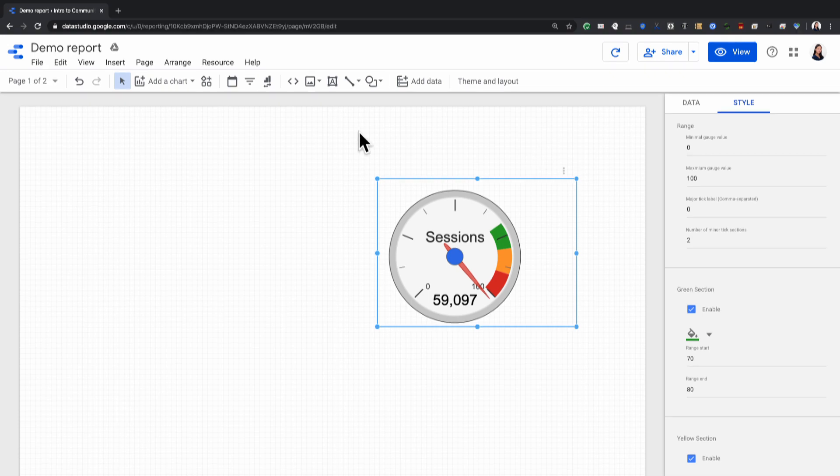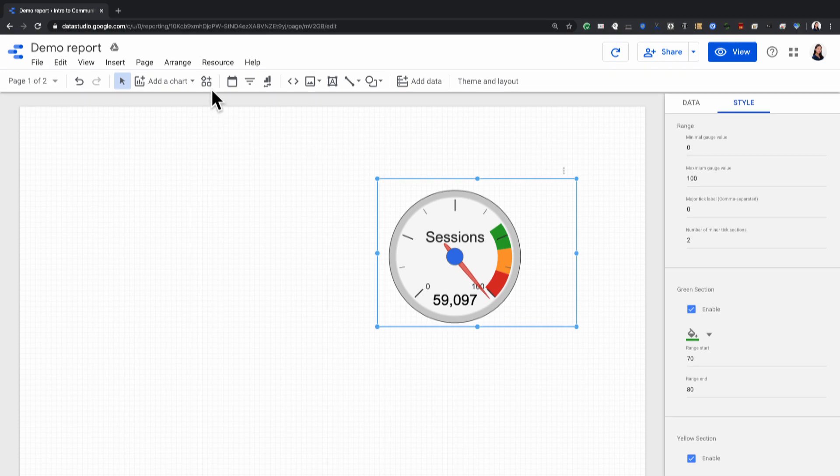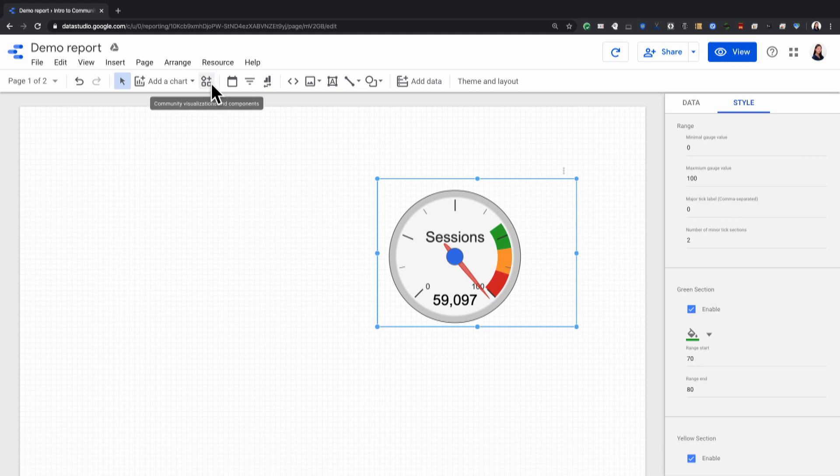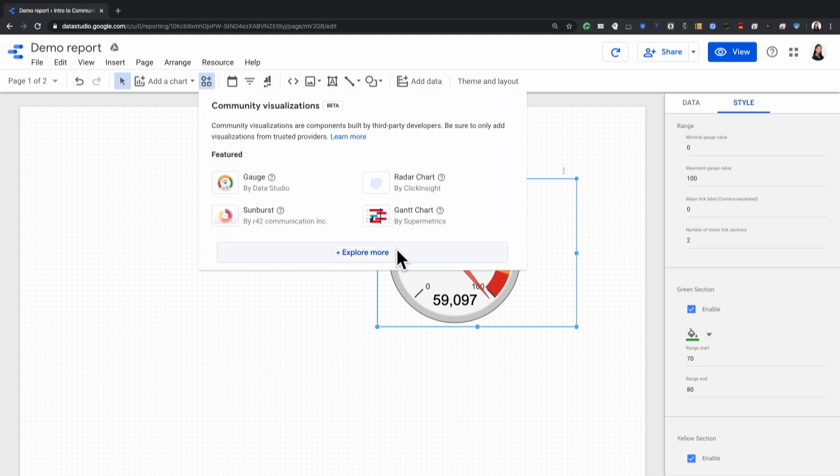Now, if I were to add a visualization that wasn't in the partner gallery, I would again click on the building block icon, click on Explore More, and then I would click on Build Your Own Visualization.